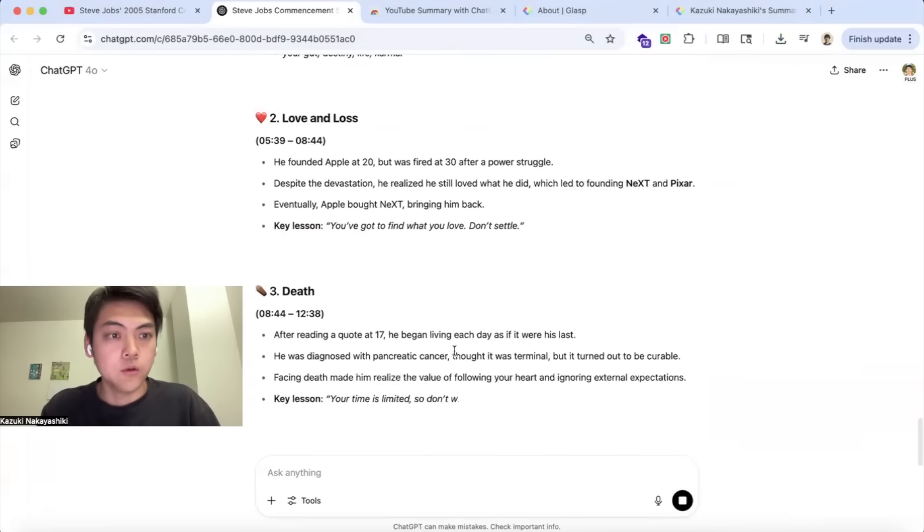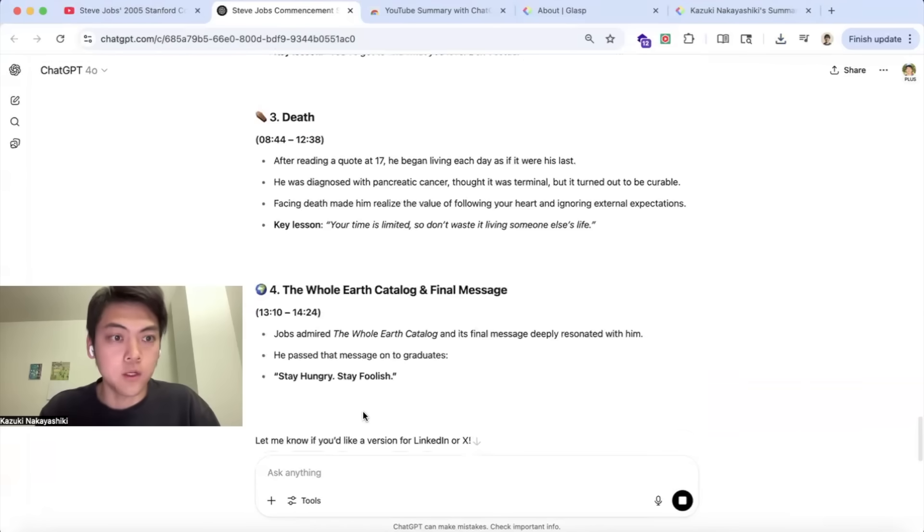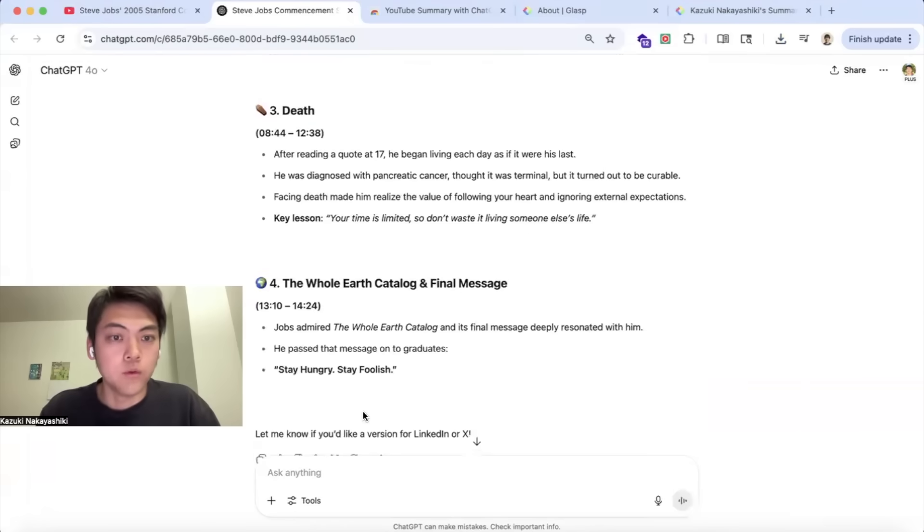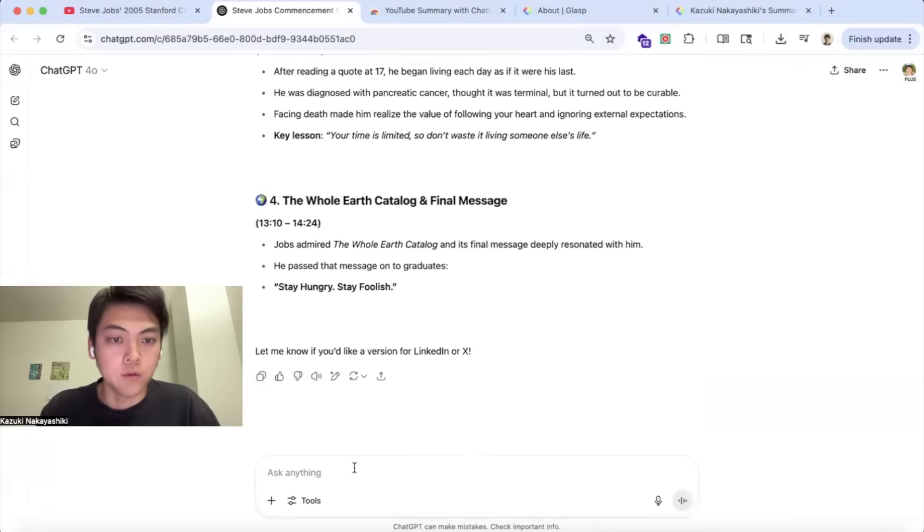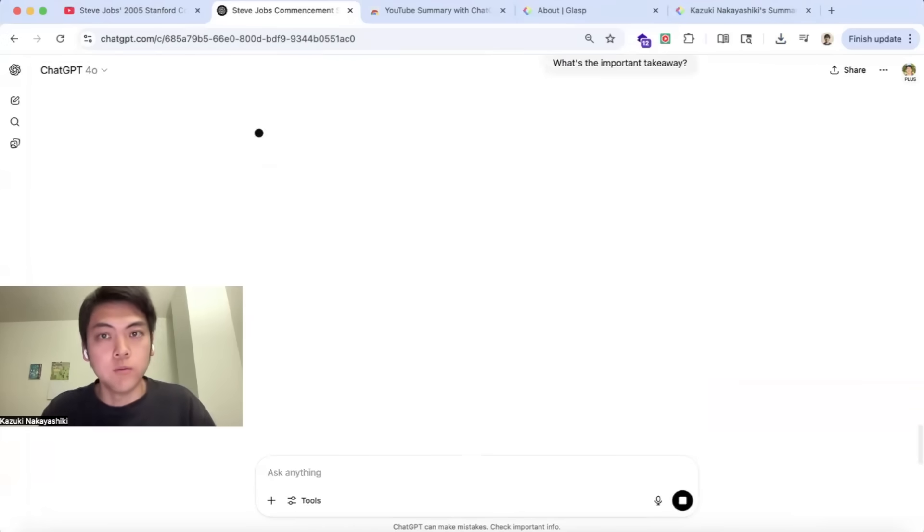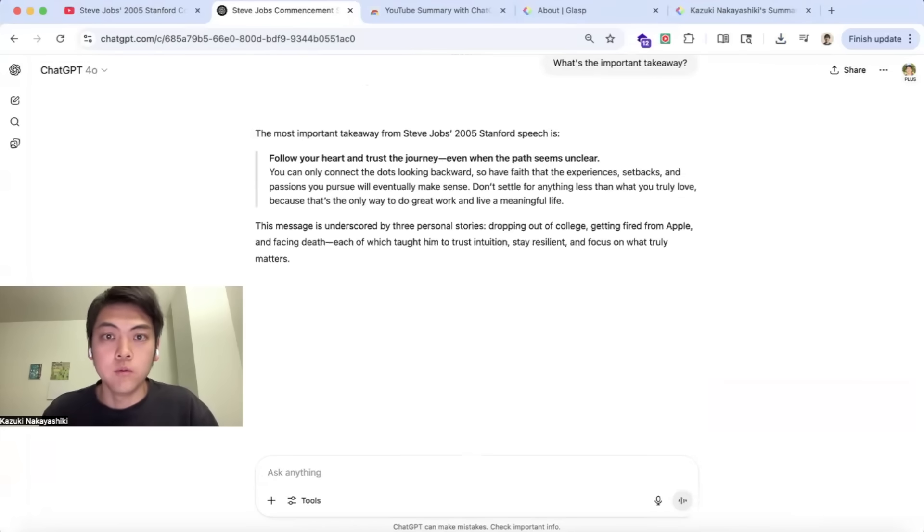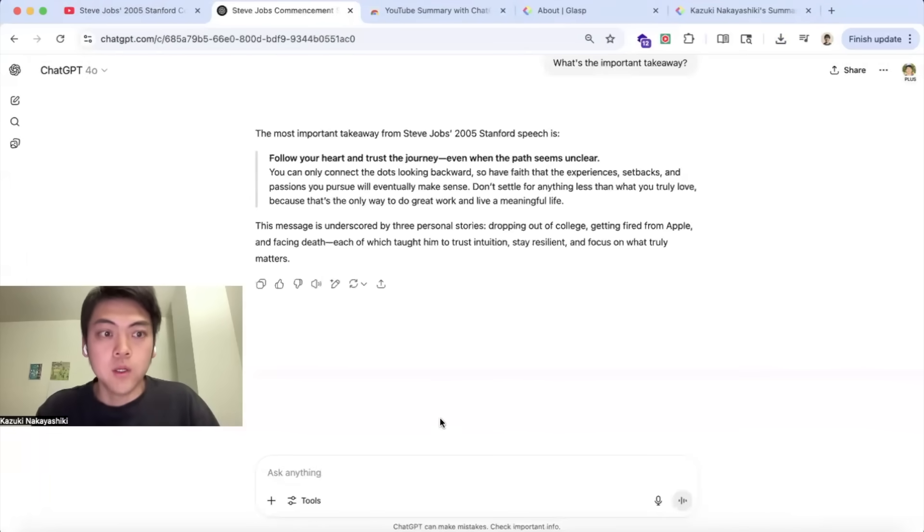You can actually keep chatting with the content. Let's say, what's the important takeaway from this video? So that ChatGPT can answer your question.